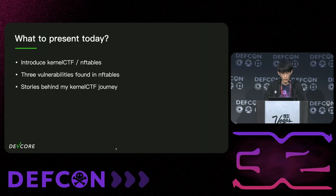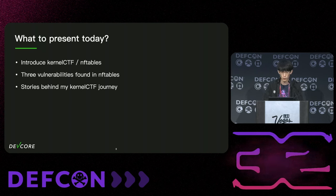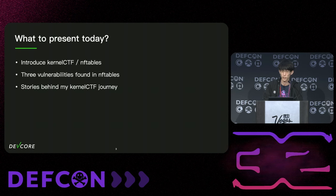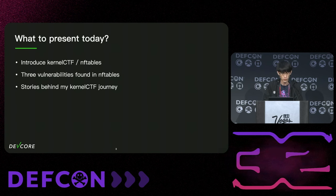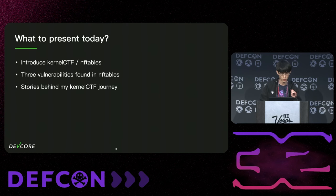Today I will start by introducing Kernel CTF and NFTables. After that, we will dive into the NFTable internals and talk about three vulnerabilities I discovered in NFTables. In between these three vulnerabilities, I will also share some stories behind the scenes during my Kernel CTF journey.